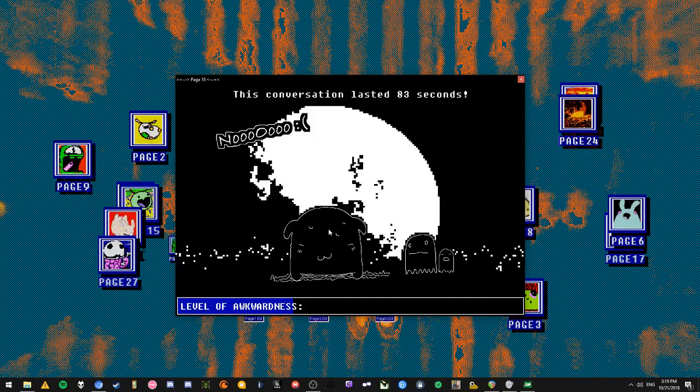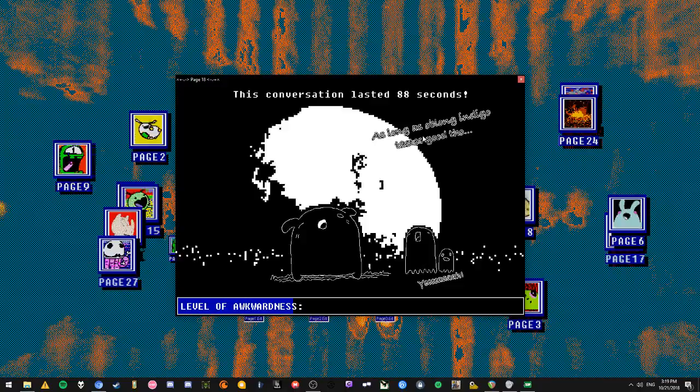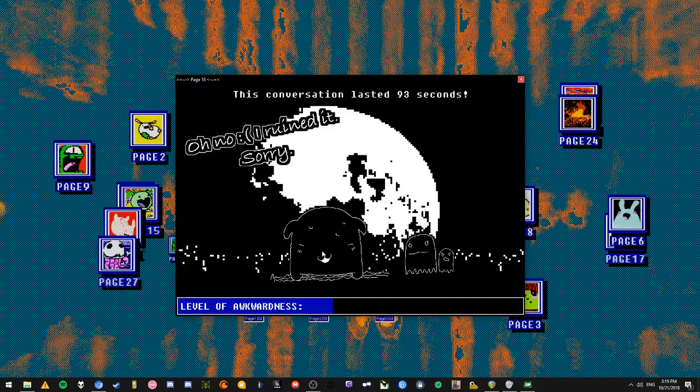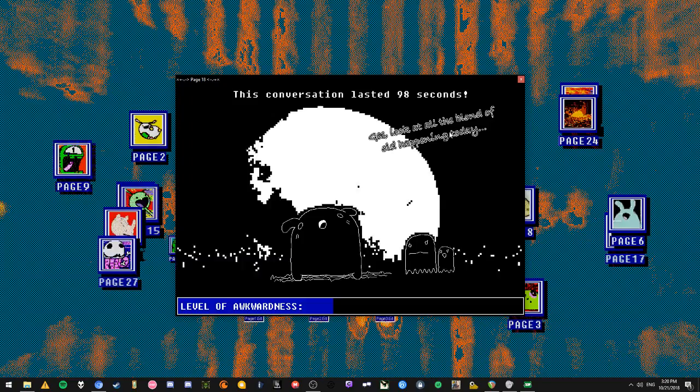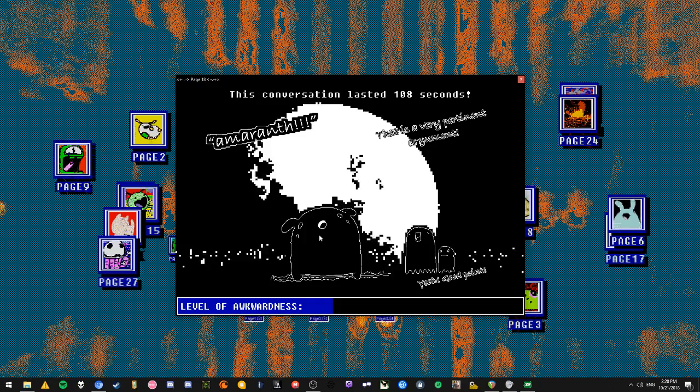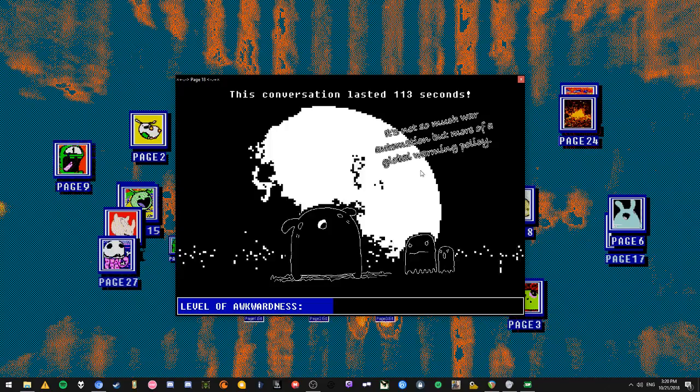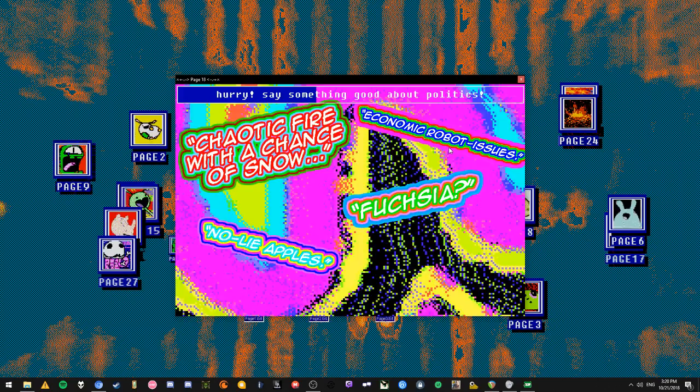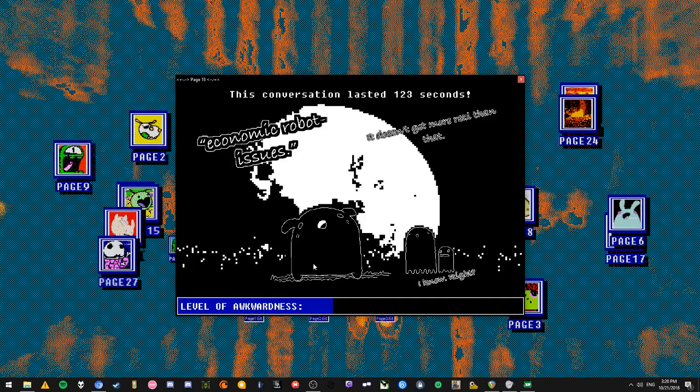Food? Oh no. Look at all the blah blah happening today. Something pertinent to color. Not so much war automation, but more of a global war and policy - I mean, politics. Economic robot issues. I resonate hard with this little creature here.